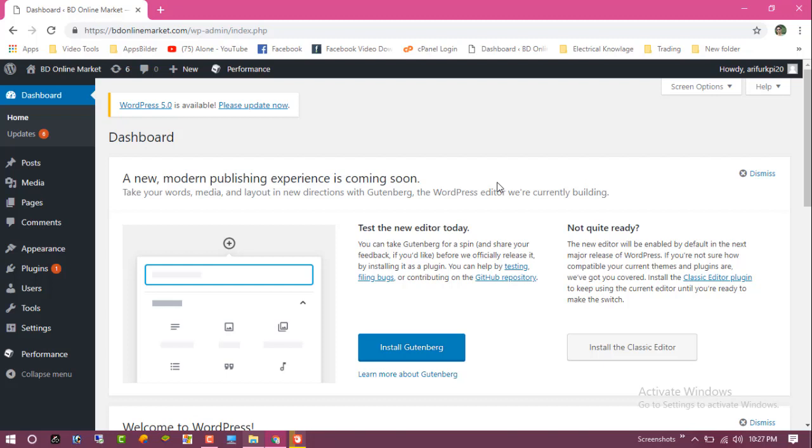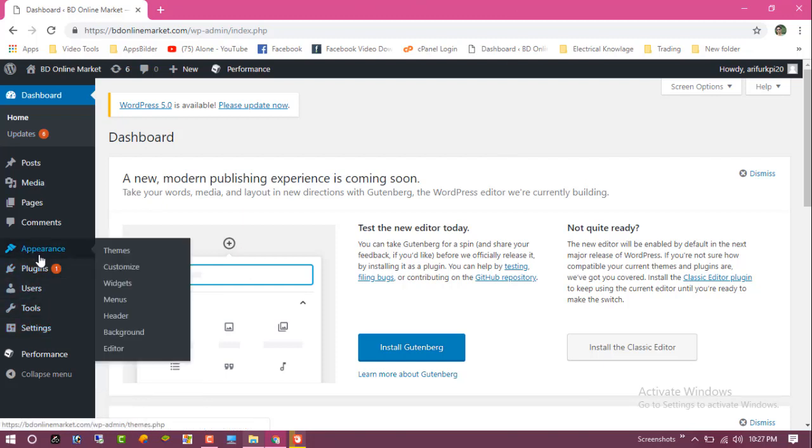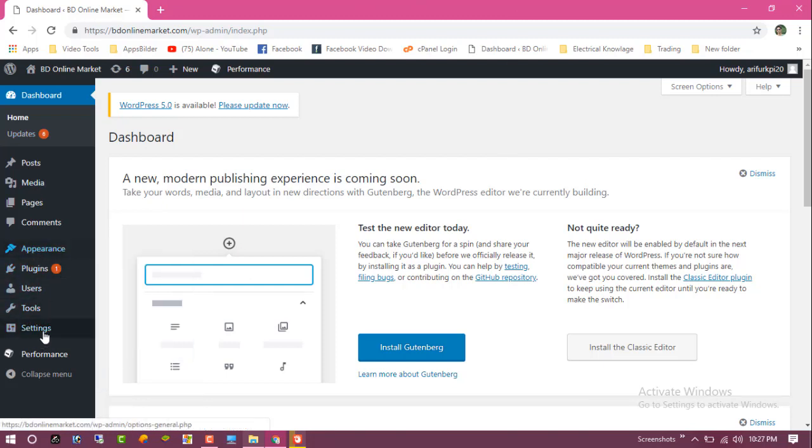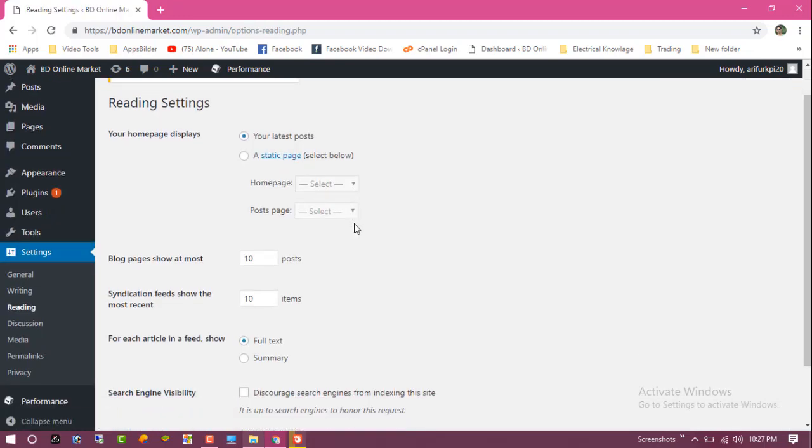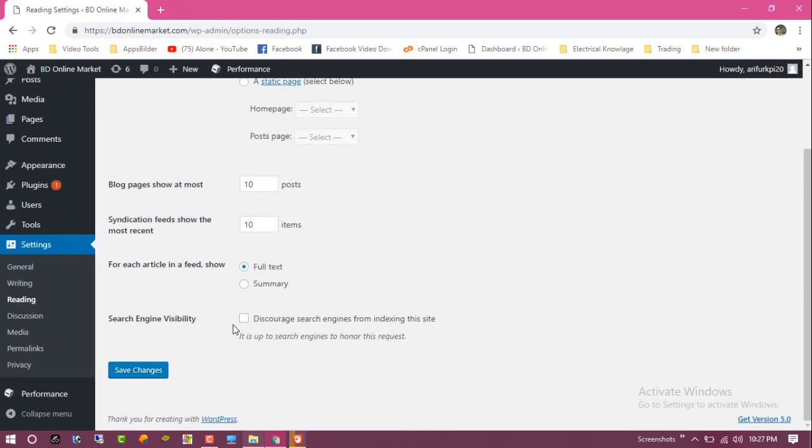First, we need to stop the SEO bots. Just go to the Settings and click on Reading. You can see the search engine visibility. Just click on discourage search engines from indexing this site.